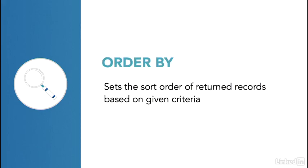When we get information back from a query, it's usually in an order that isn't always helpful. So to sort data, we can use the ORDER BY keyword.